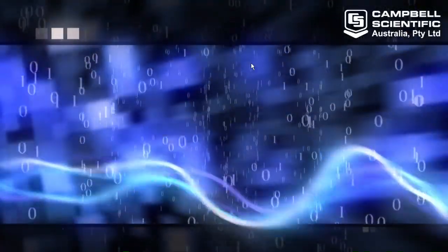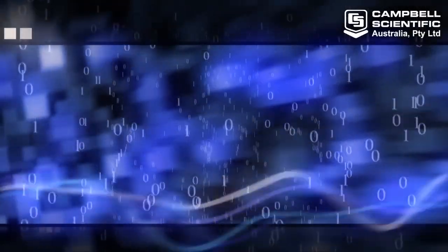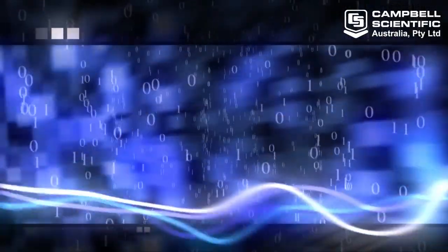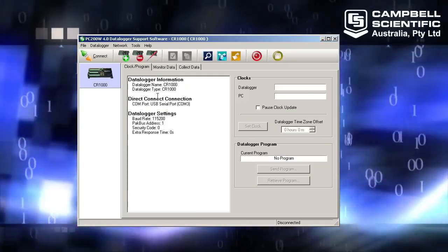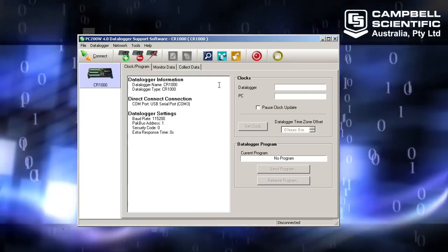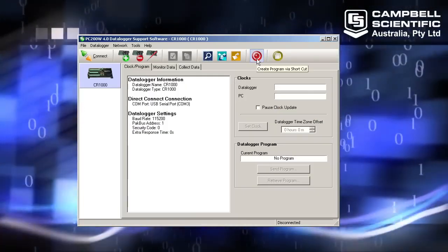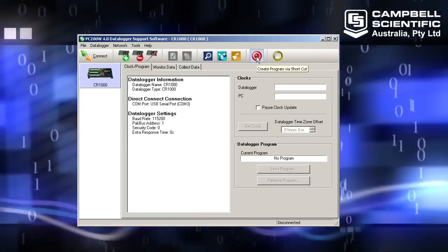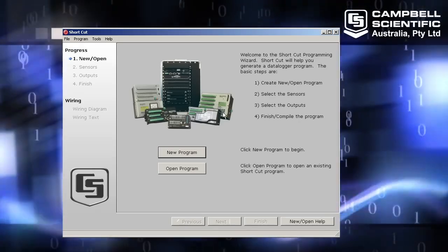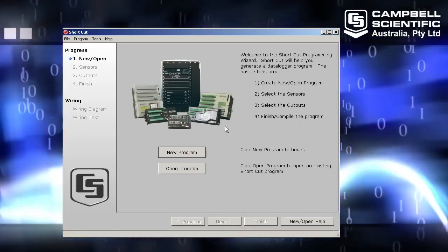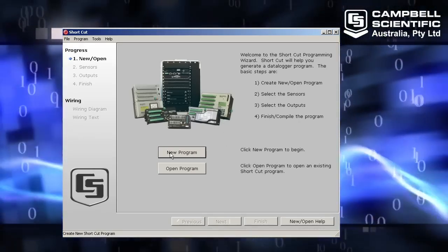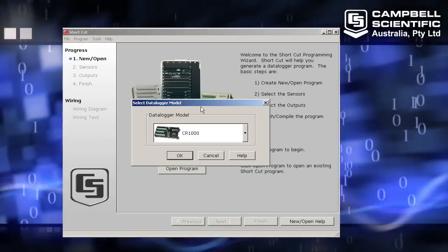I'm going to start off by opening up PC200W and I'm going to open shortcut. There's the icon for it, create a program via shortcut, and then I'll start a new program. So I'm going to click this new program button.